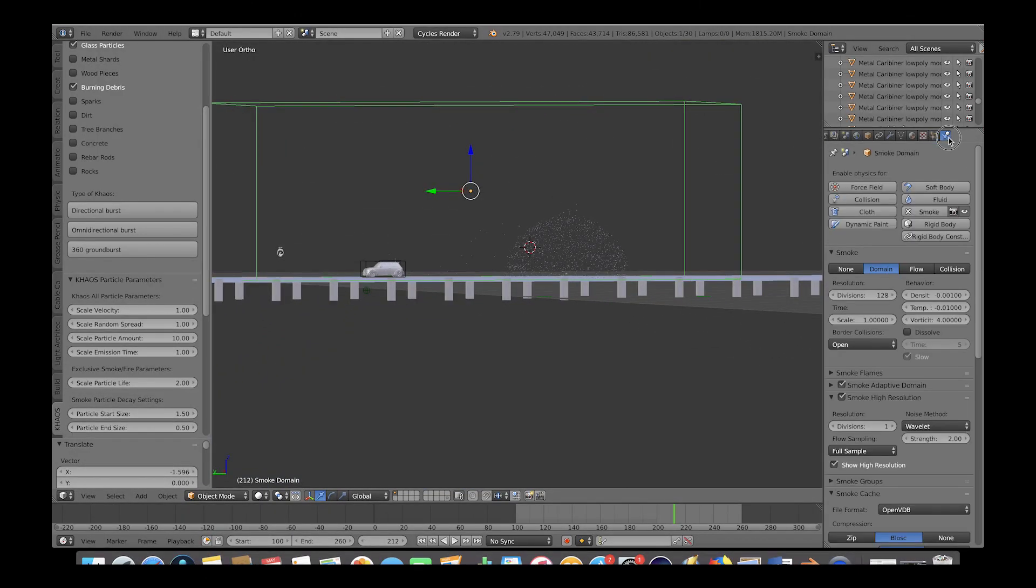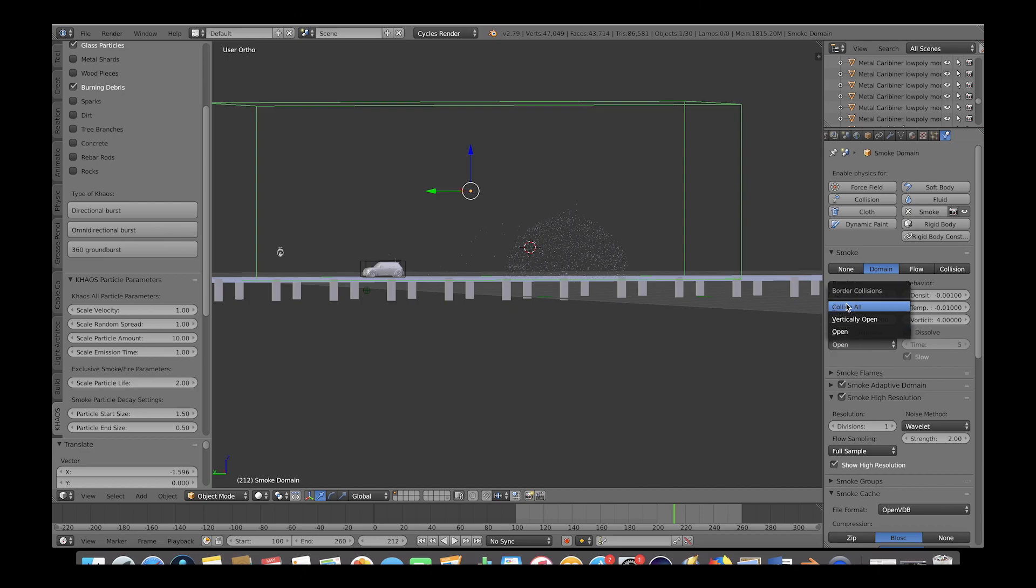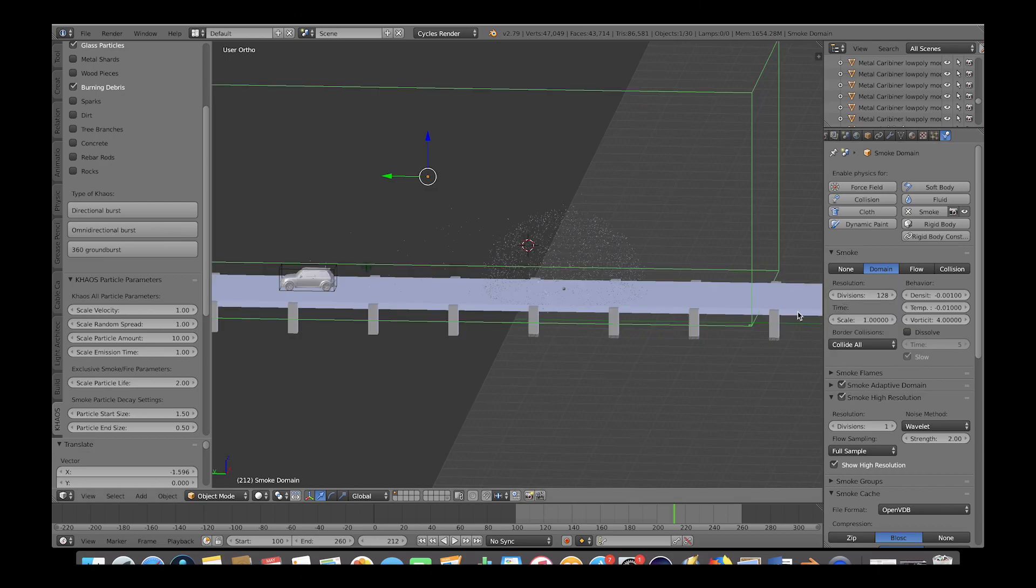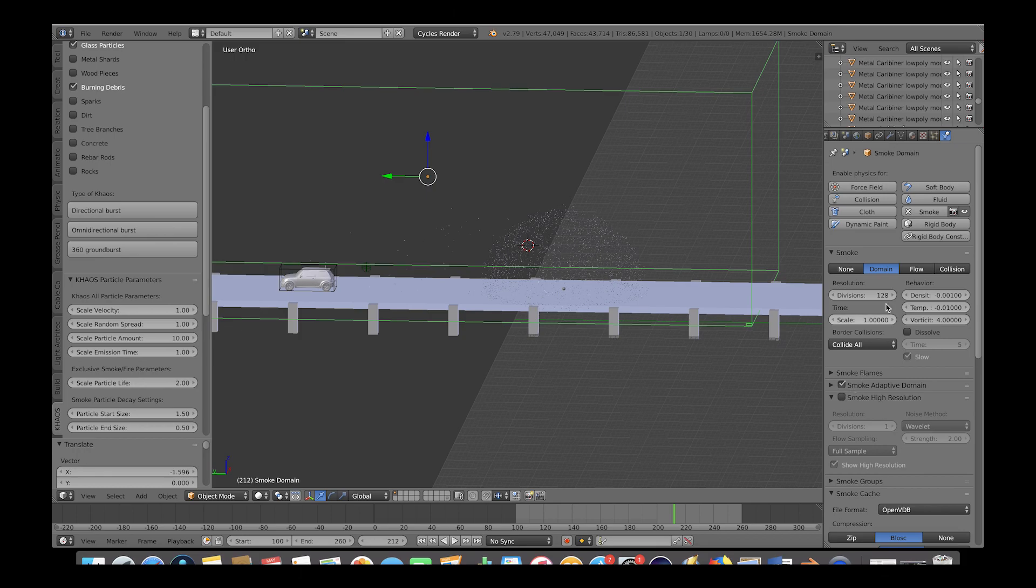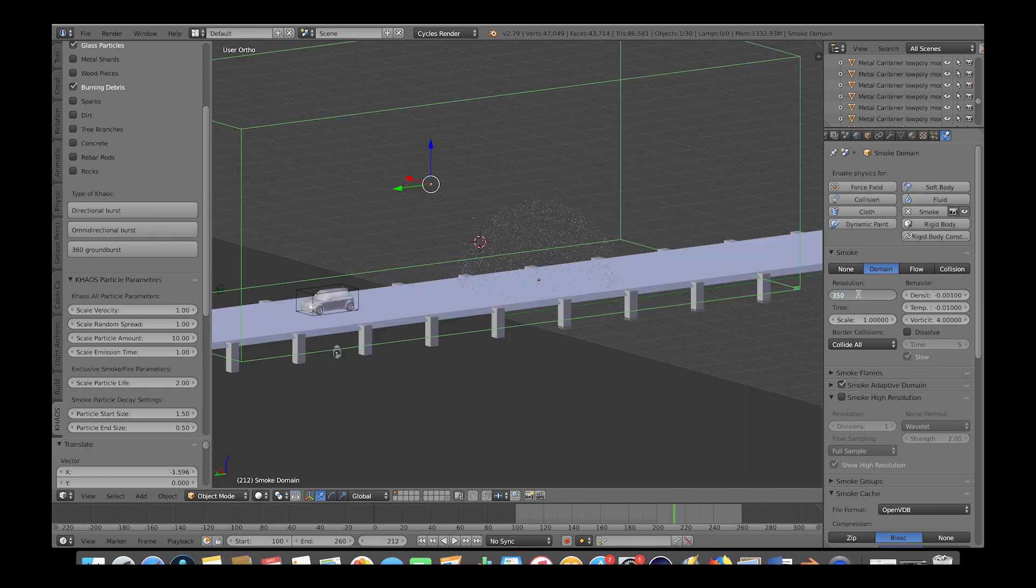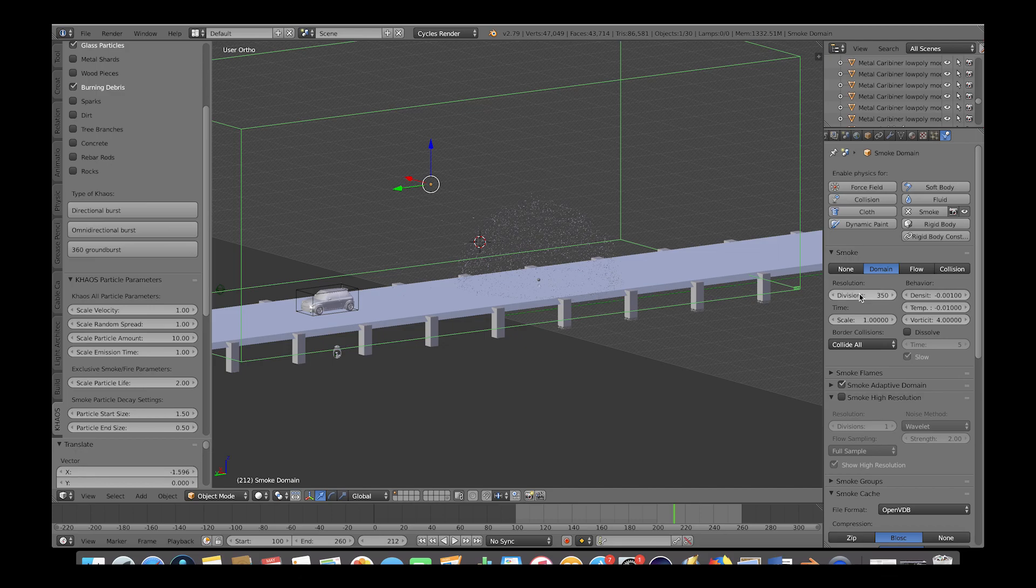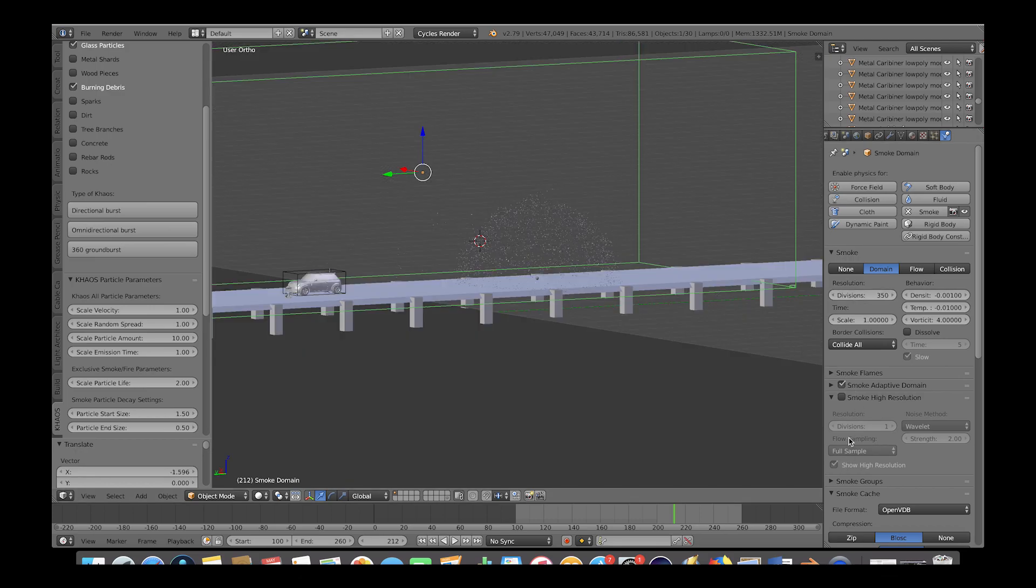Go to the physics panel with the smoke domain selected and change the border collisions to all so that the smoke interacts with the boundaries of our domain cube. We will deselect the smoke high resolution option for our first test bake as that will increase the baking time drastically. And then we will increase the divisions to around 350 because we scaled up the domain cube quite a bit.